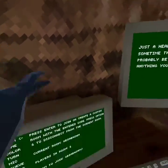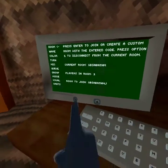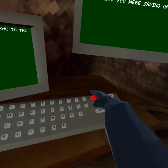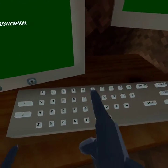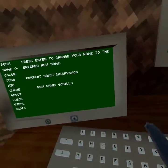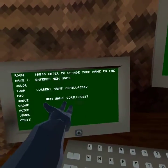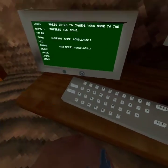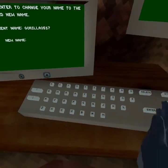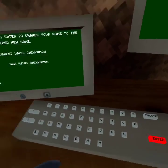Next is Name. When you join, your name will default to 'Gorilla' followed by four random numbers. You delete that and put in whatever you want — that's your name.